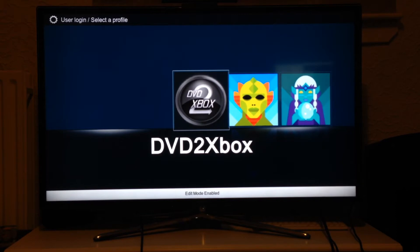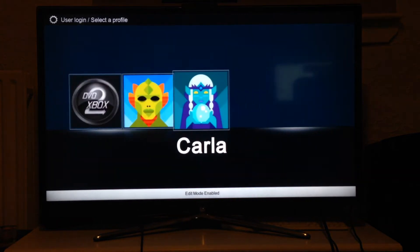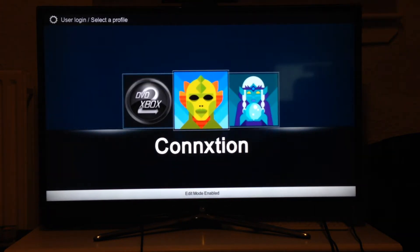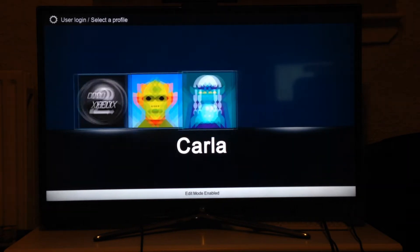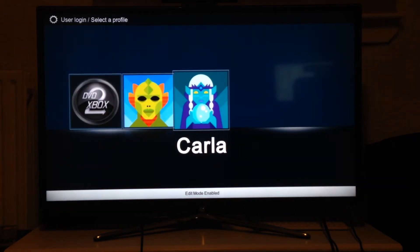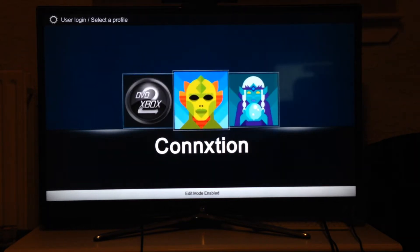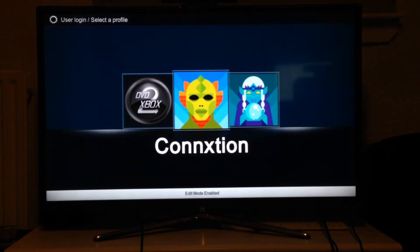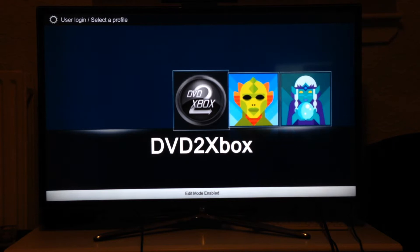What this does is it allows you to have separate profiles, which you can already do, but each profile has their own save directory. So for instance, if I launch Carla she'll have her own save, if I launch the other one she'll have her own save, and so forth.